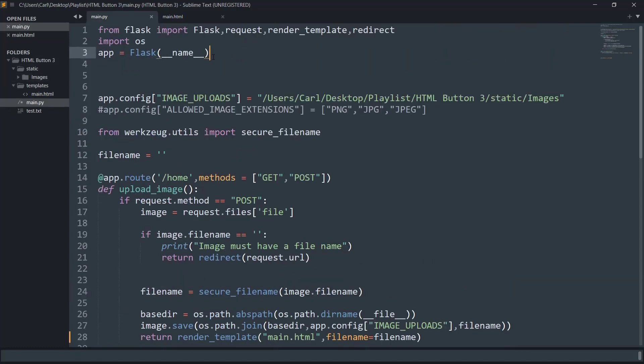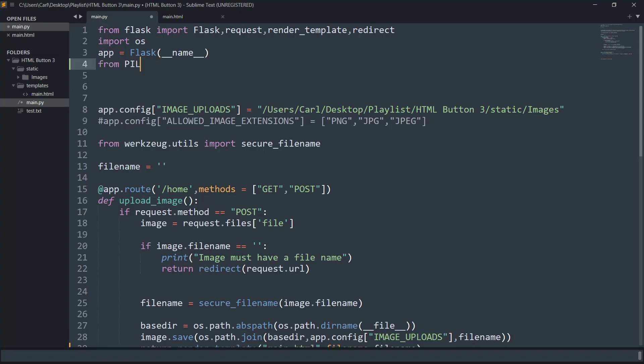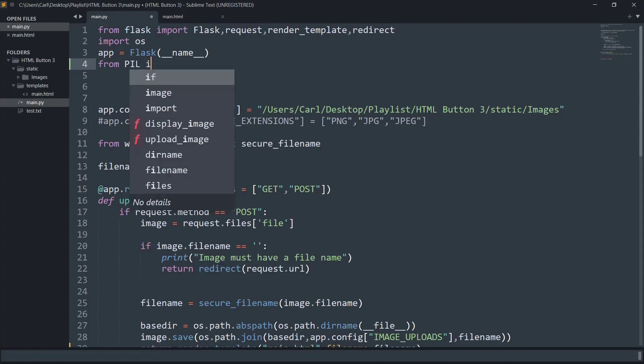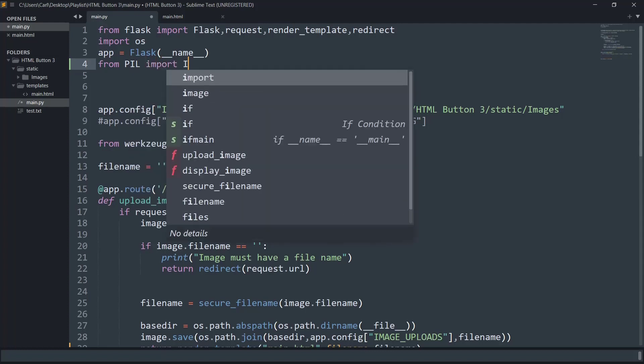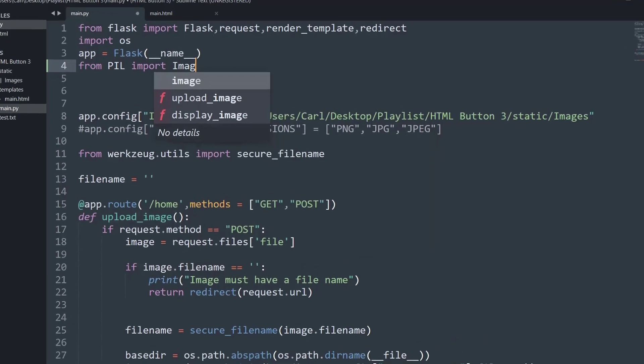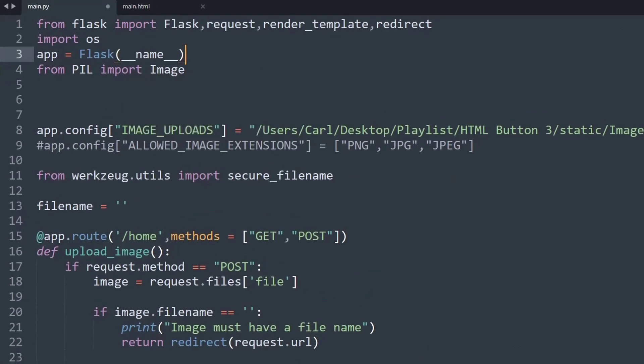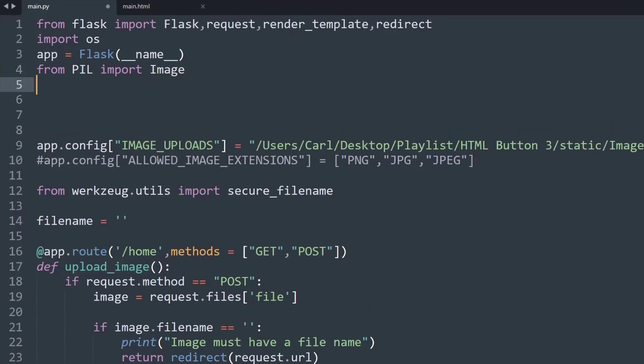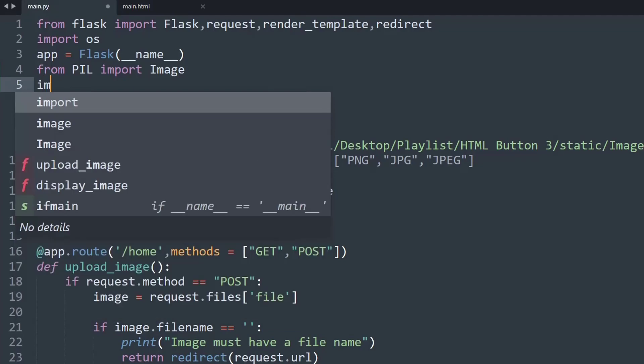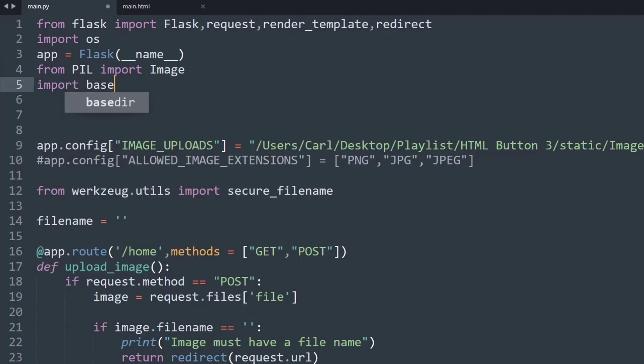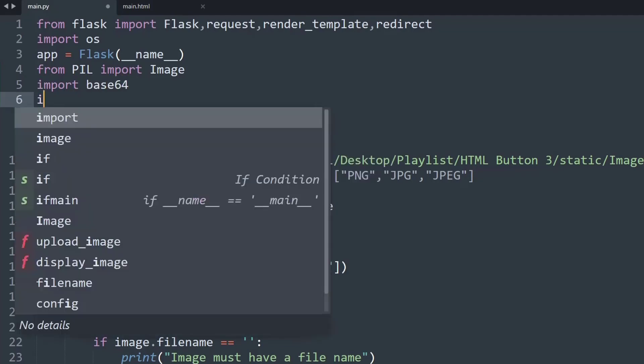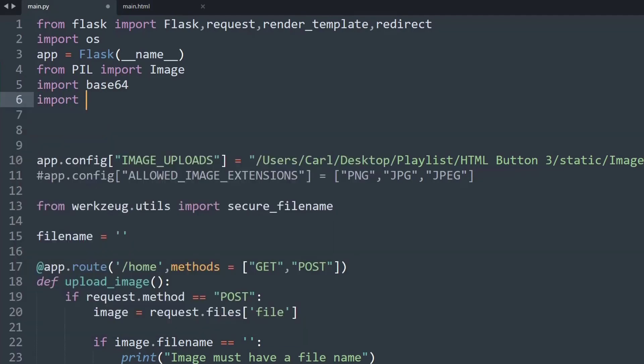So the first thing that we will have to do is import some set of libraries that we will be working with. First, we will be working with the Pillow library that is used for working with any type of images in Python. The image will be processed using the base64 library, so we will import base64 and we will also be importing io.